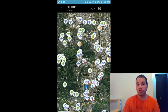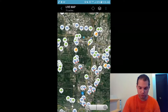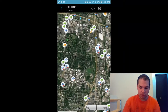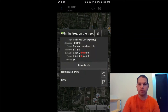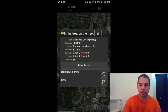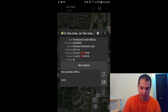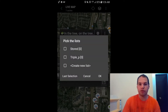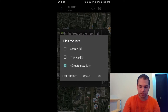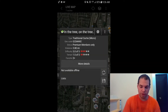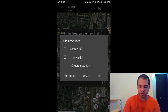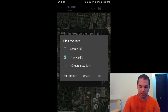Besides pulling up the live map, you can also store a cache. Click on a cache, hit the little disk icon, and it will save it. If you don't have a list already started, hit Create New List, hit OK, title it, then hit Create. I already have two lists — we're going to save this one into the Triple P list and hit OK.